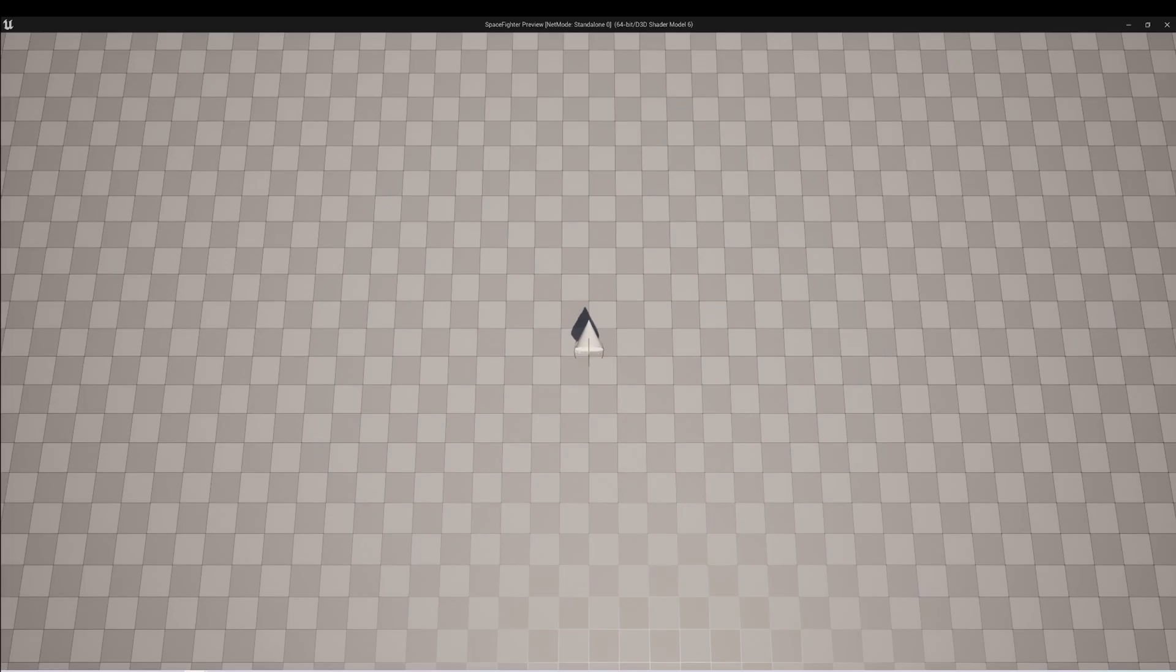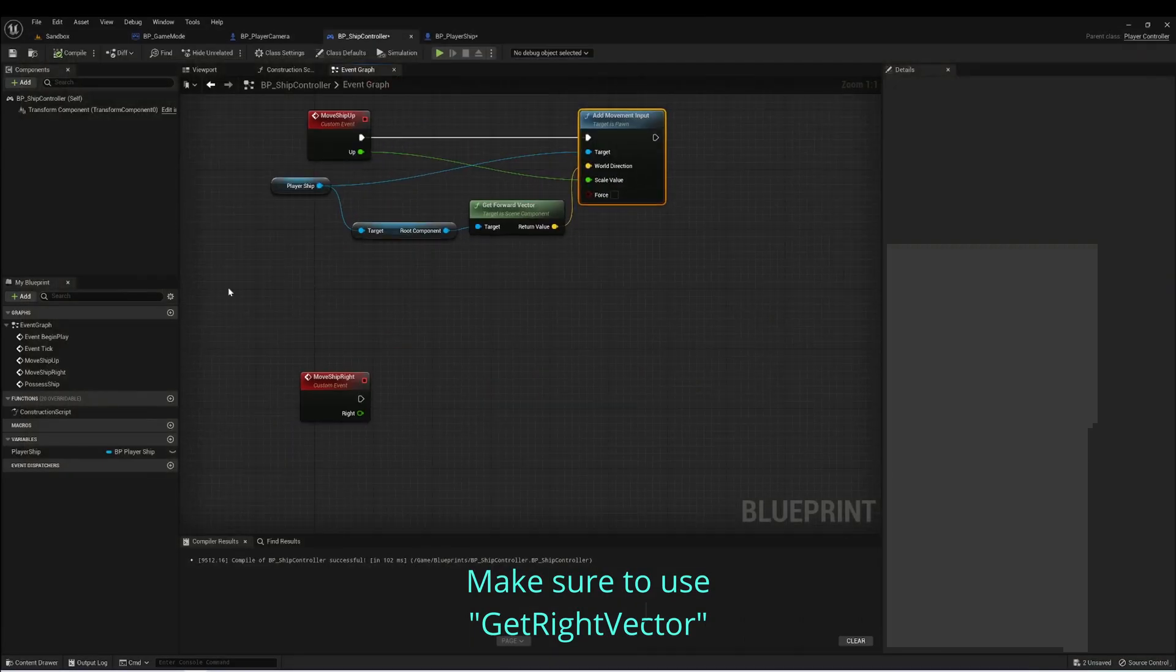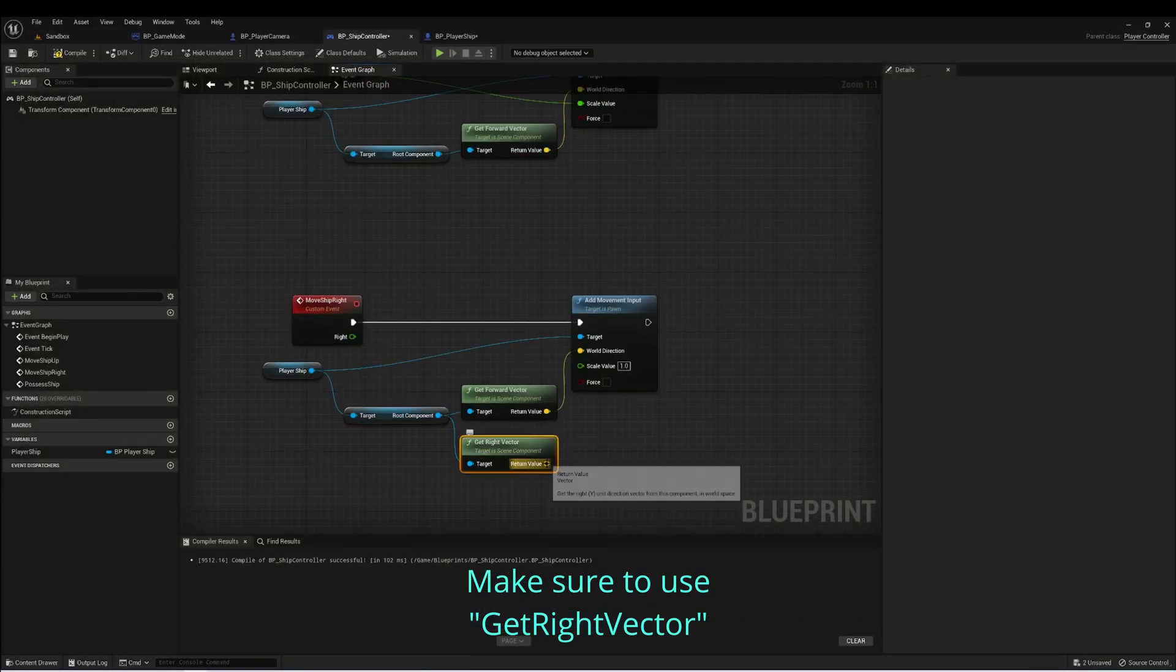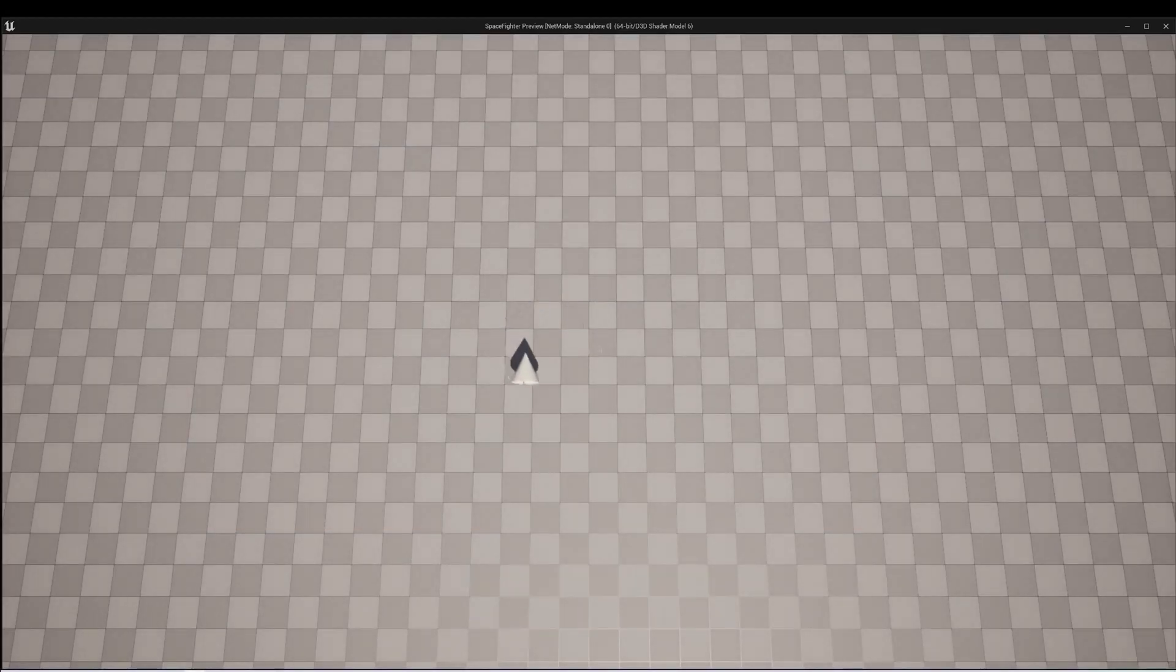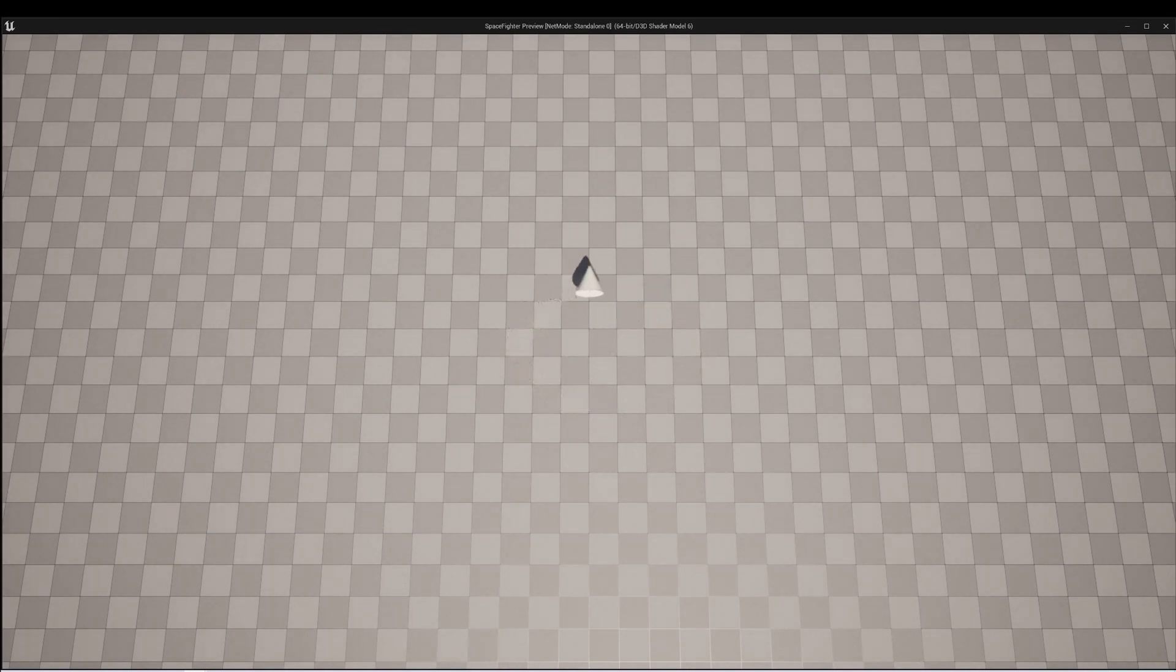And now when we press W, our ship will move forward. And when we press S, it moves backward. So let's do the same for A and D. And now our ship can move in all four directions. But the camera view stays the same.